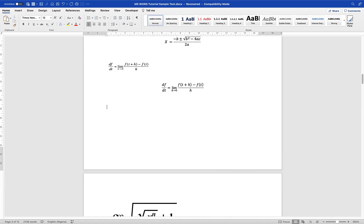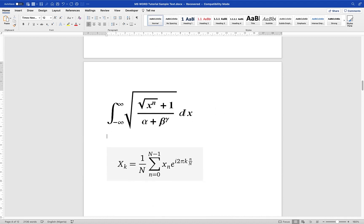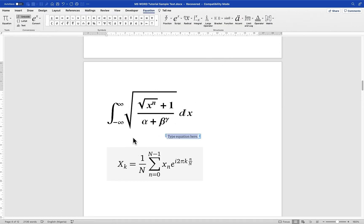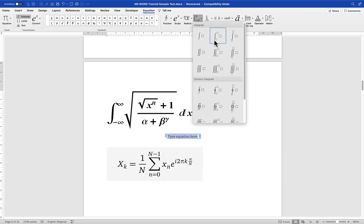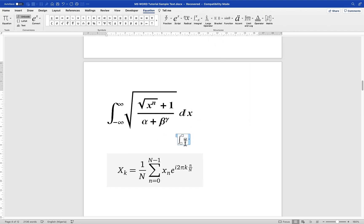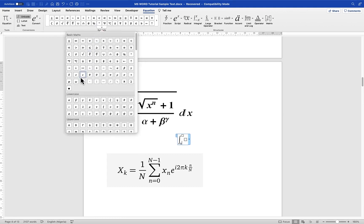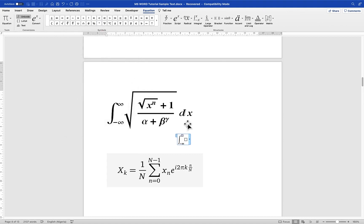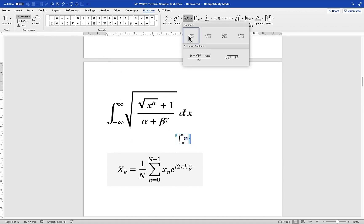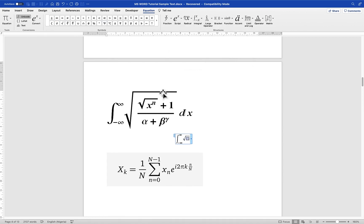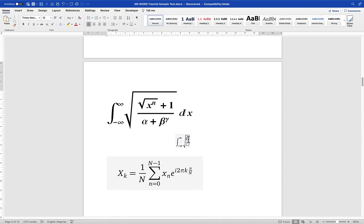Next, let's write the third equation on a fresh line. This is an integral from negative infinity to infinity of a complex expression. Come to Insert, Equations, then select the normal integral with two limits. For the lower limit put negative infinity — find the infinity symbol in the symbols panel — and for the upper limit put the same infinity. Then the main expression uses a larger bracket structure containing a fraction.